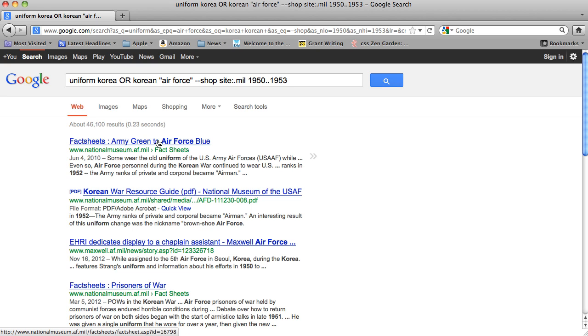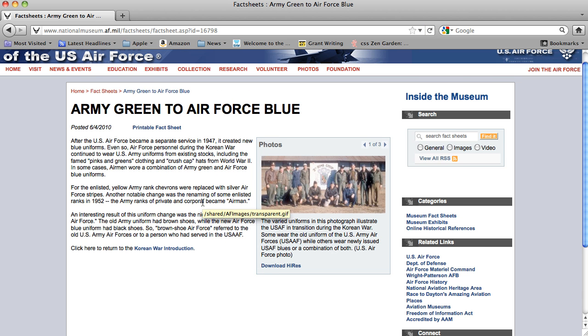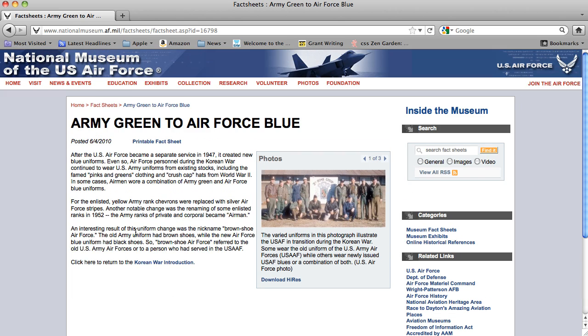So just by clicking on this fact sheet, we can see the different kinds of uniforms. In one search, our first hit had everything we needed in that Air Force uniform search.